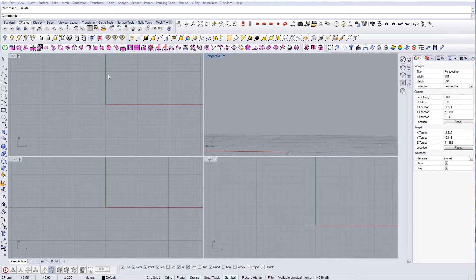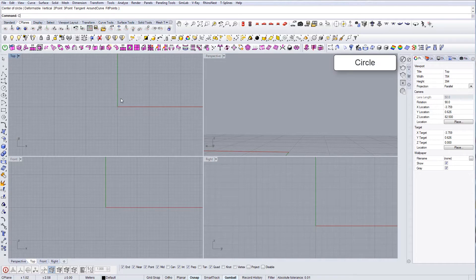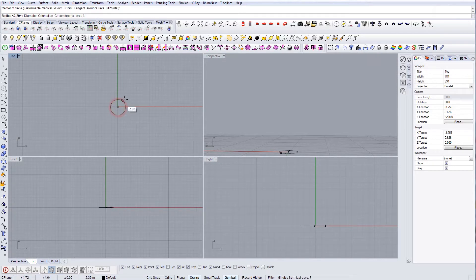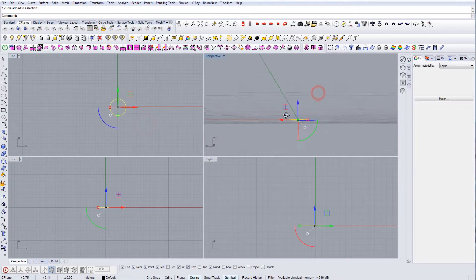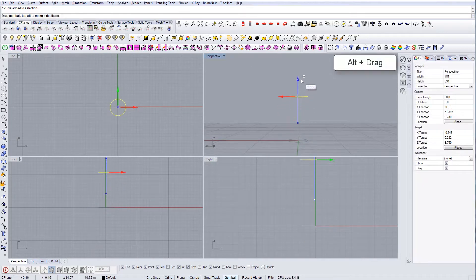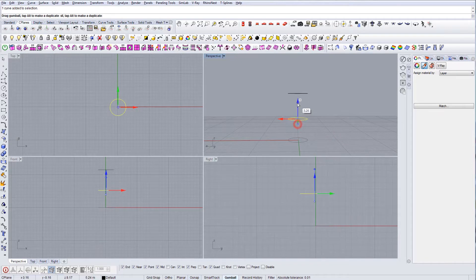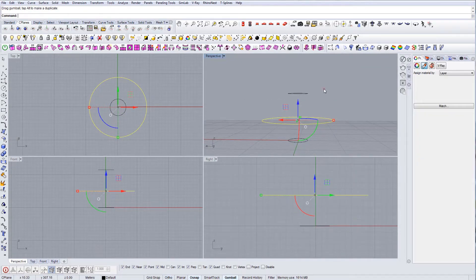First thing we want to do is create some curves. Creating them approximately is fine — the size of the curves specifically is not that important right now; it's more important to adjust them as we want later. I'm just approximately changing the height here, and now I'm going to scale this one up and this one down.